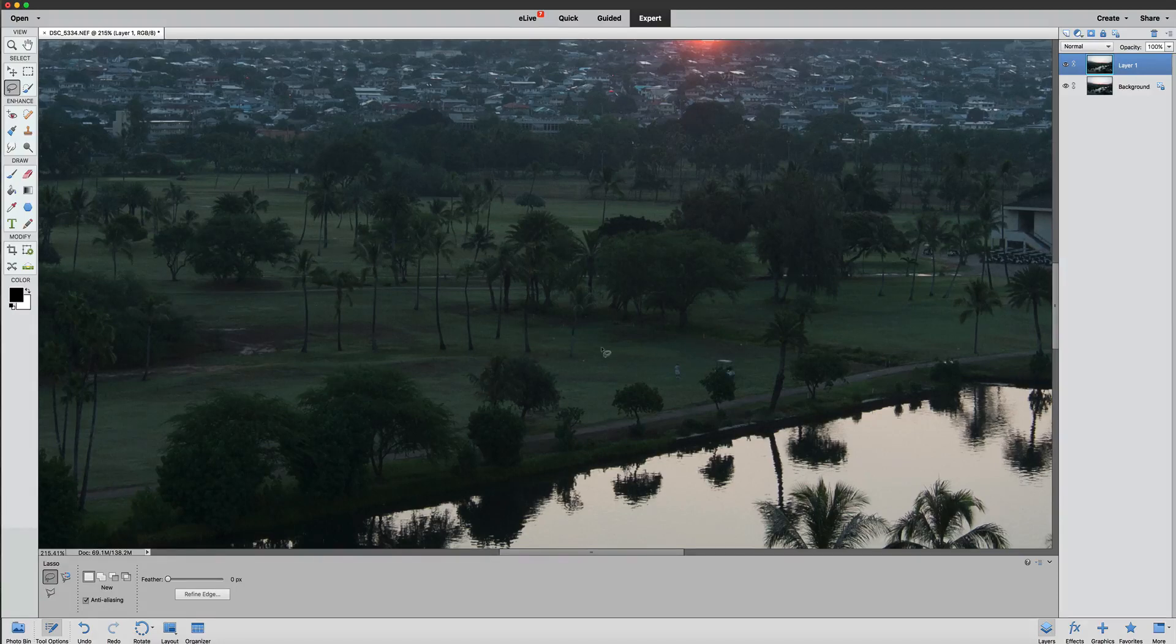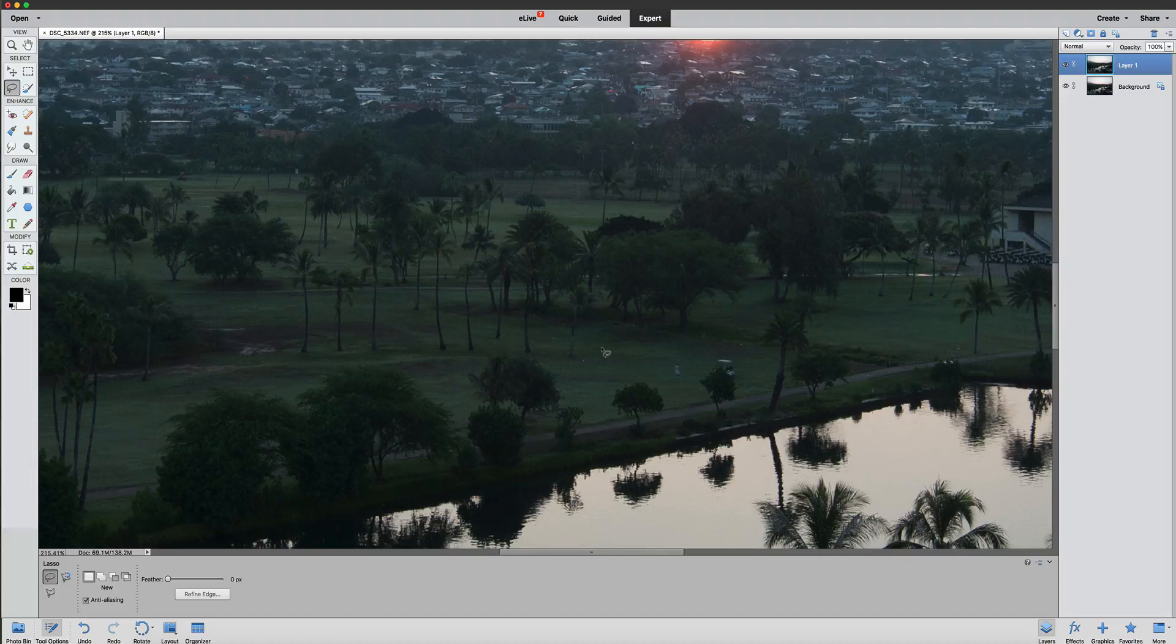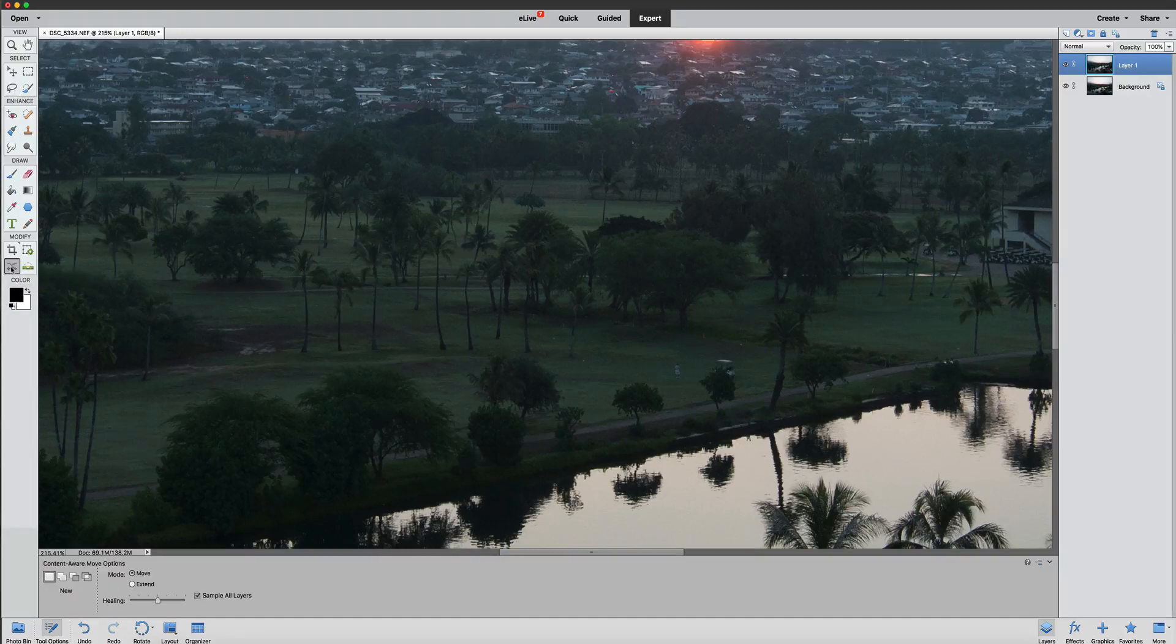This can be used for adding people to photos, moving people from one place to another, and so forth and so on. So the content aware move tool, click on that.